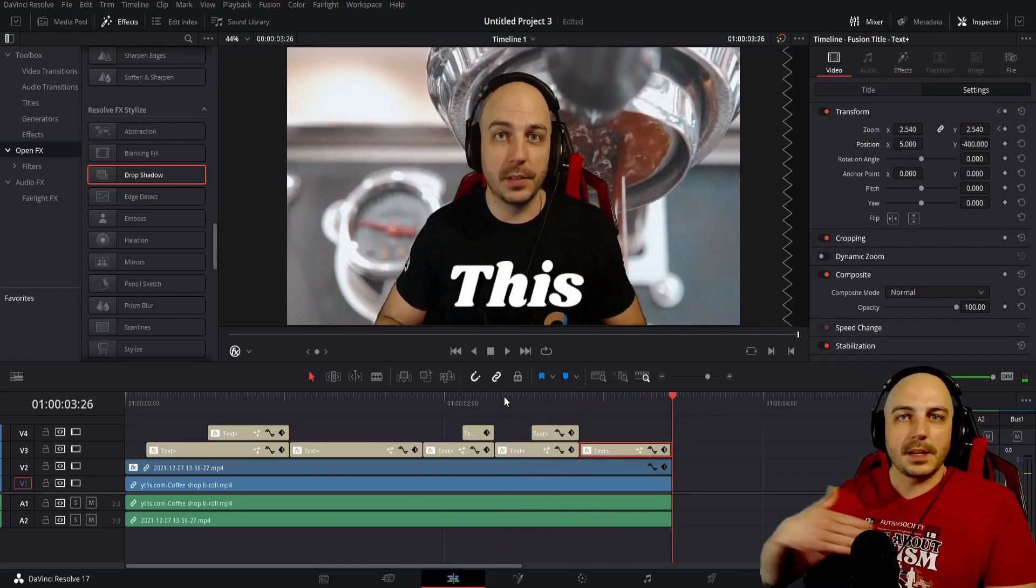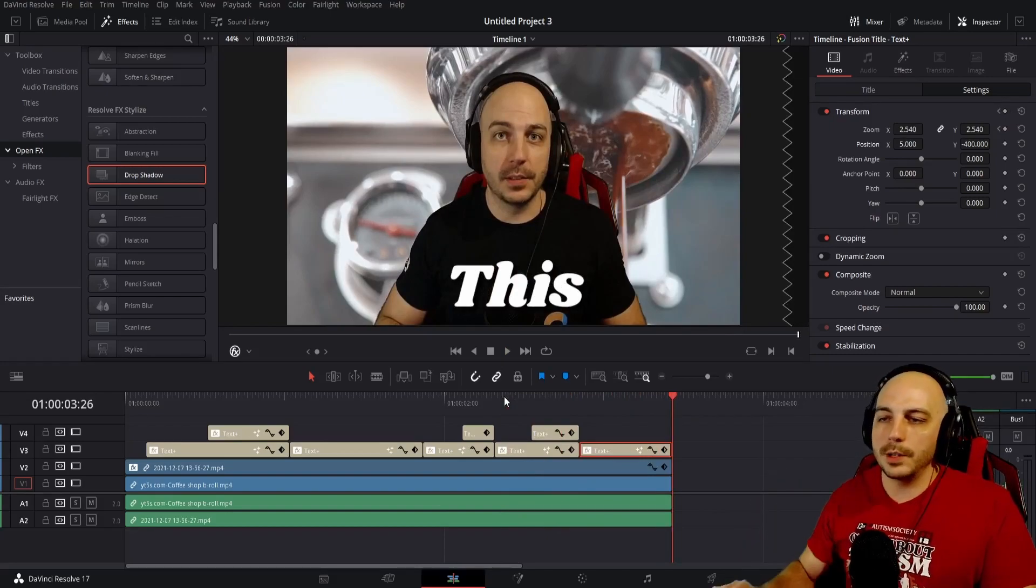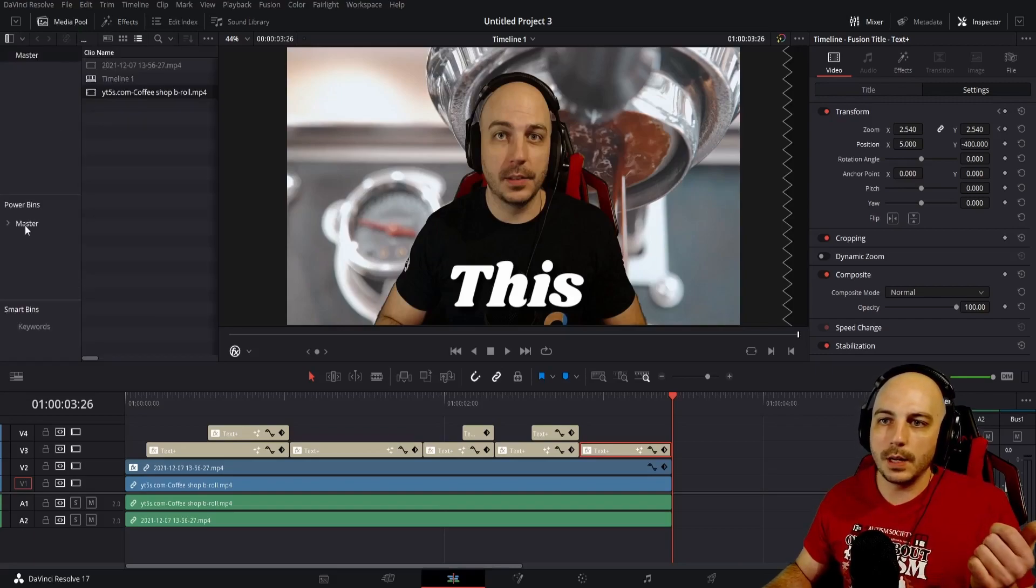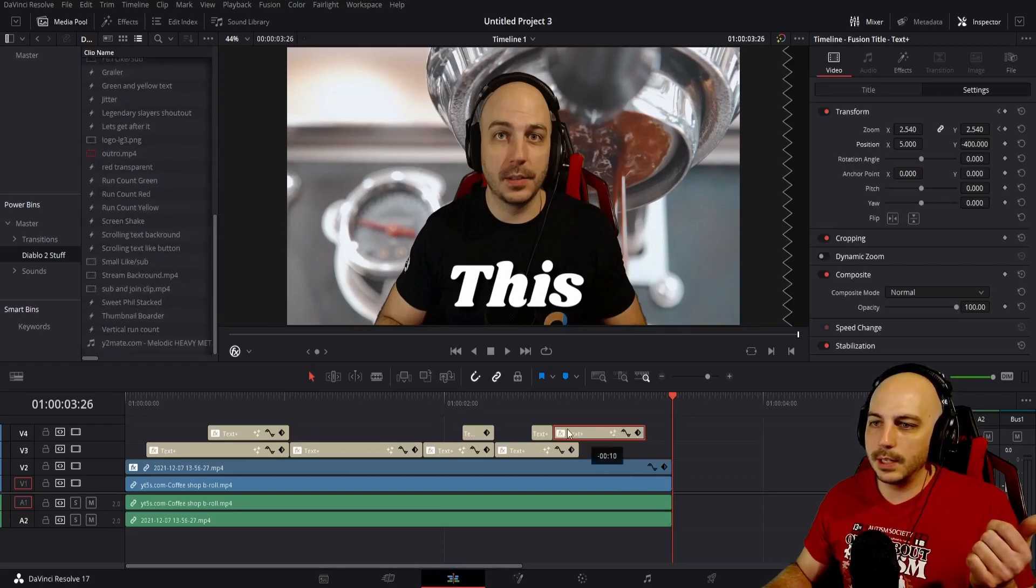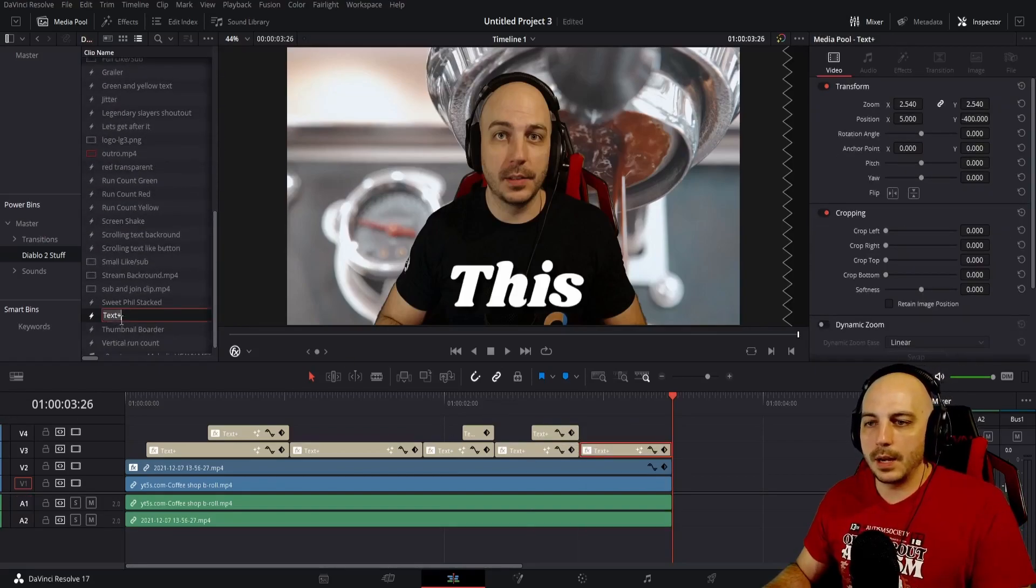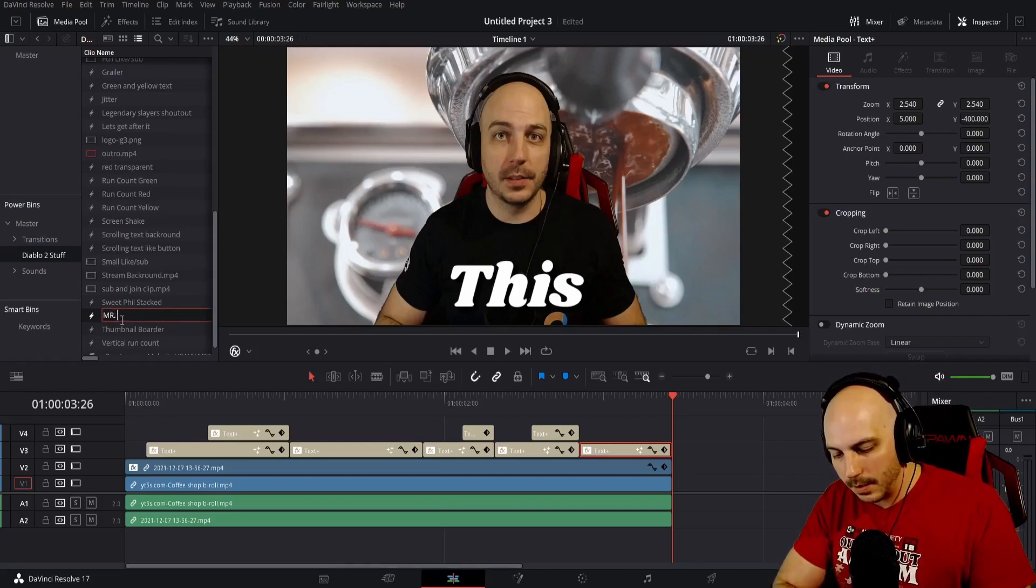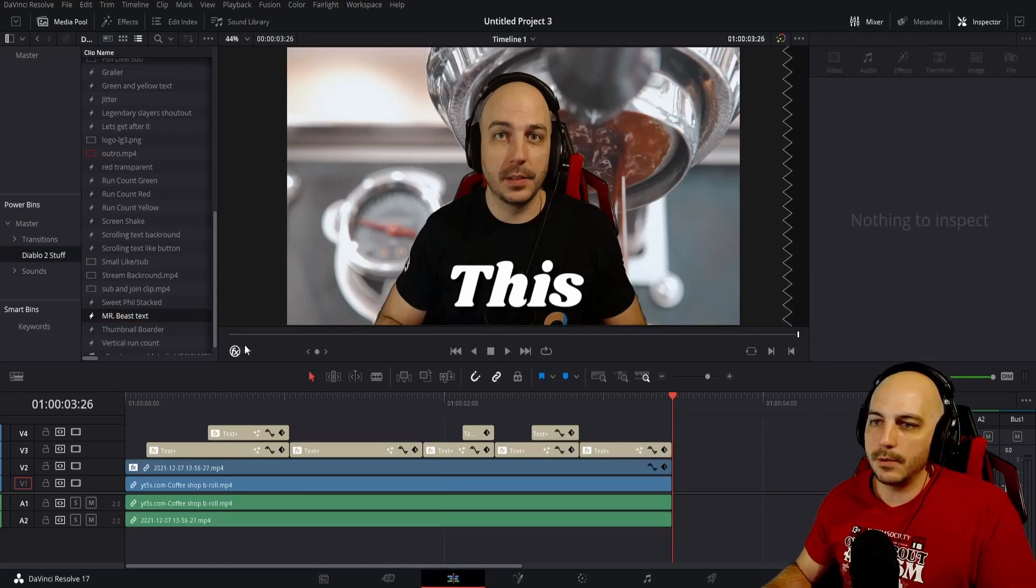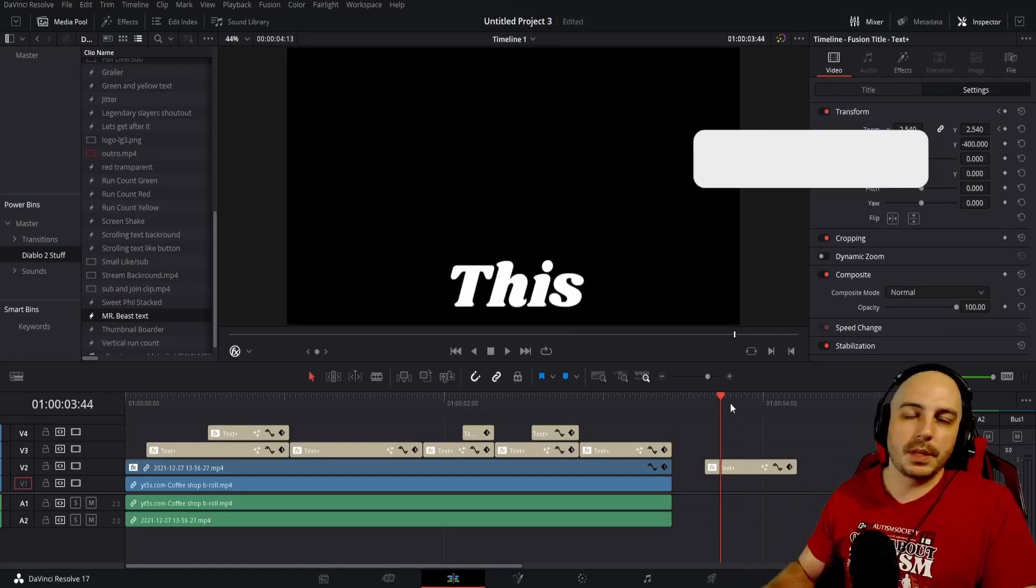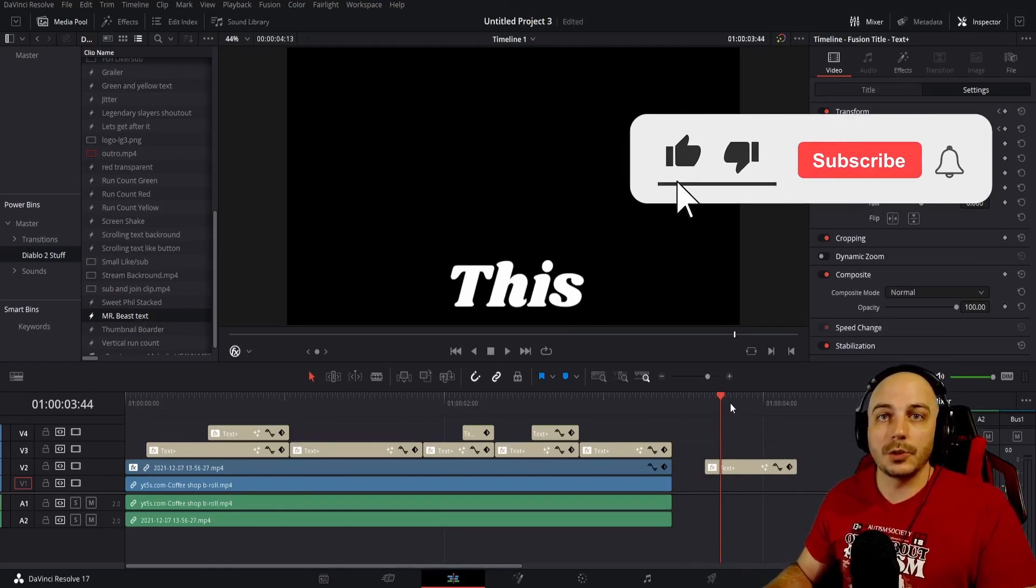So that's how you make that text fly in super quick. And once you have it all saved like this, if you know what power bins are you can come over here. I'm actually gonna slide it into, I make Diablo 2 videos, so I'm gonna go ahead and stick one of these over in here. Kaboom. And I'm gonna call it Mr. Beast text. Boom. So I will have that from now on. I can drag and drop this over here. Boom. And I have a Mr. Beast text already preset and ready to go.